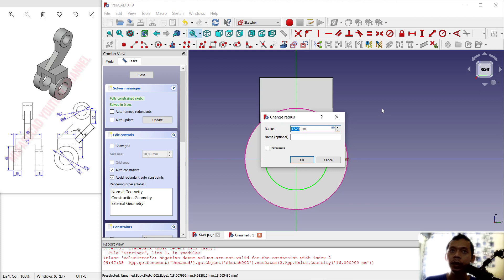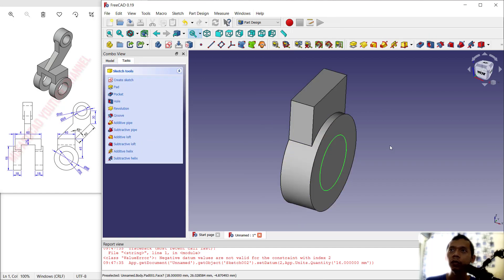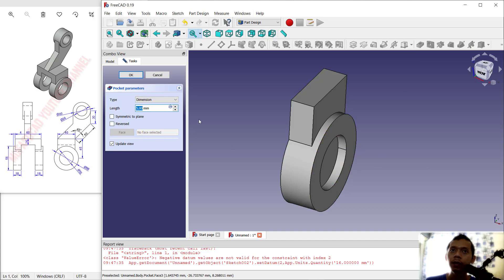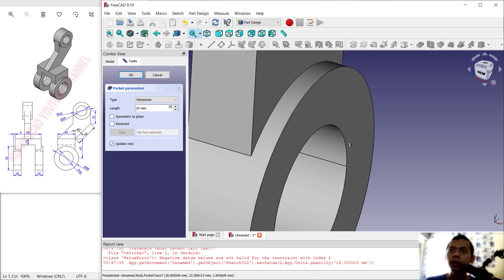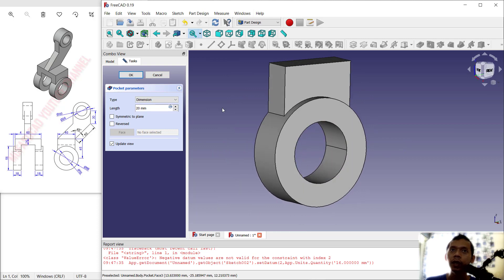Create another circle and click Close. To create holes we use the Pocket tool. Set the depth to 20 — you can see it will cut through correctly. Click OK to apply.